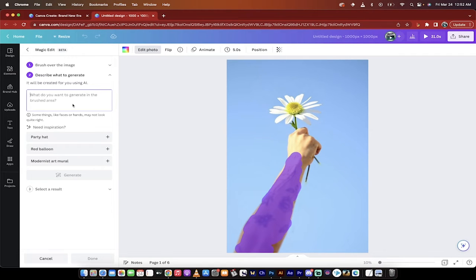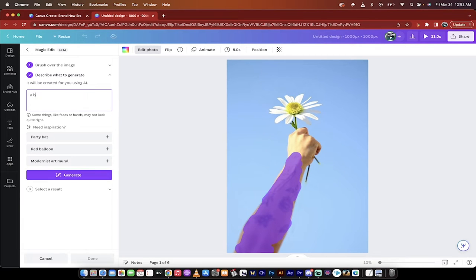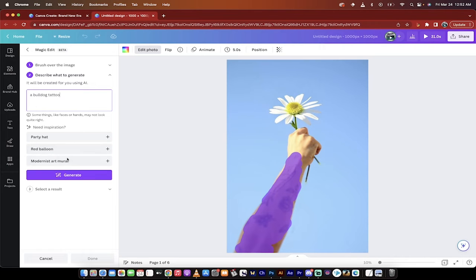Now what do you want to generate in the brushed area? I want a bulldog tattoo. Something simple. Of course, I'd be more descriptive, but I just want to show you the technique. Then I'm going to hit generate.